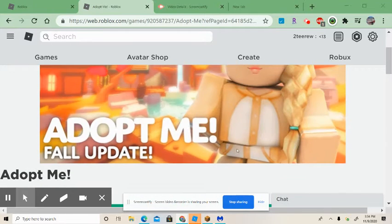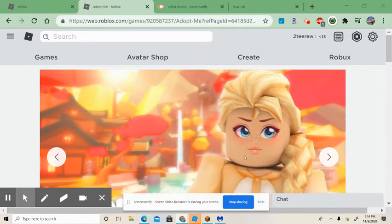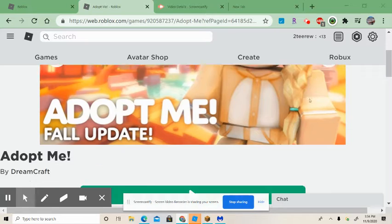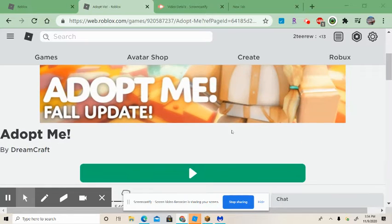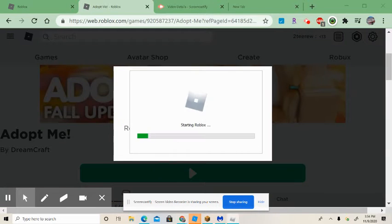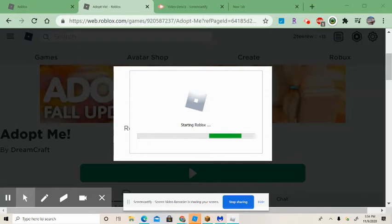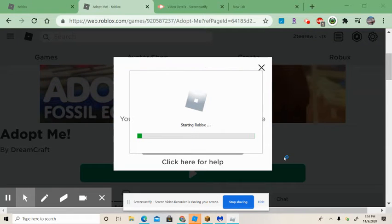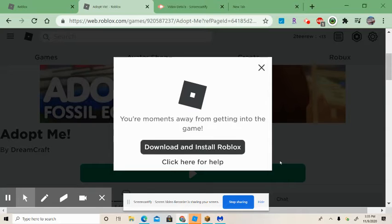Hello guys, welcome to another video of Imagikids. Today I'm going to show you how to play Adopt Me. You can watch one more video — that's how to make Neon — the link is going to be in the description.